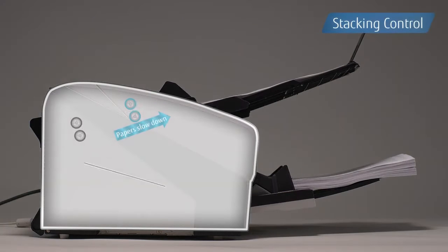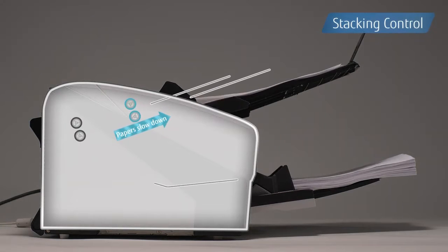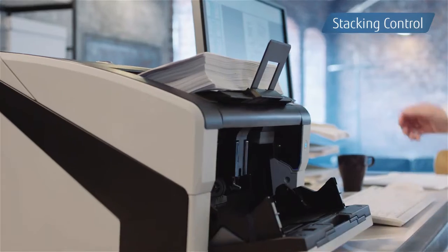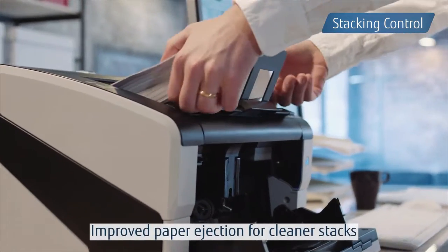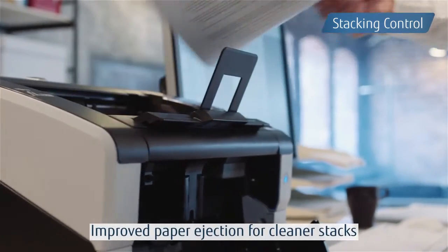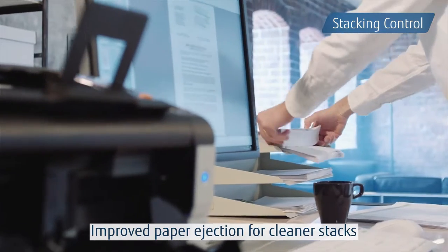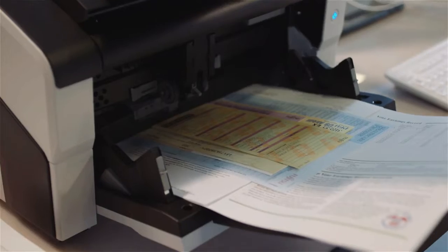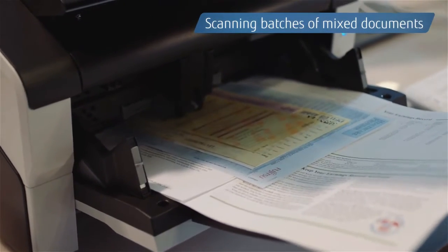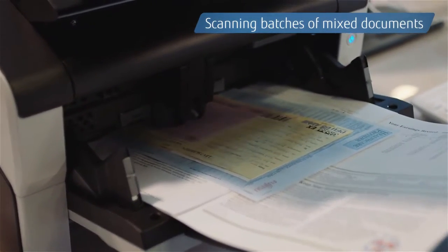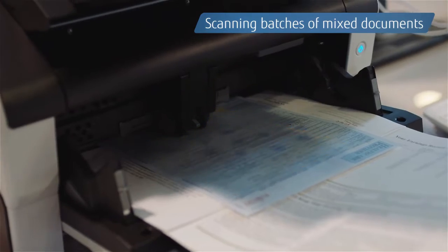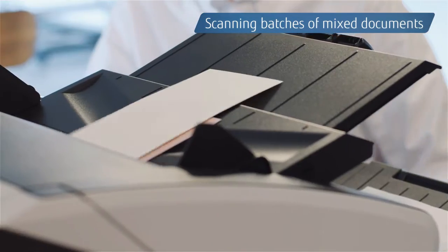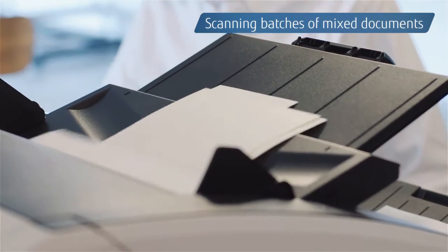As stacking ability is also improved with the enhanced stacking control function, there is no need to organize documents after scanning. The scanners provide continuous, precise results even when scanning batches of mixed documents.